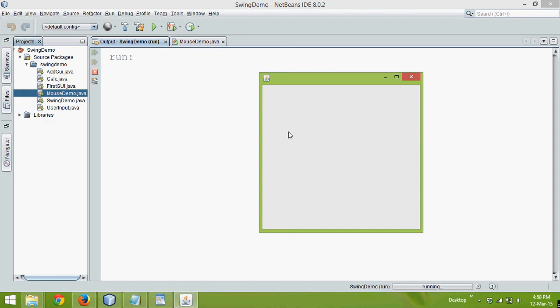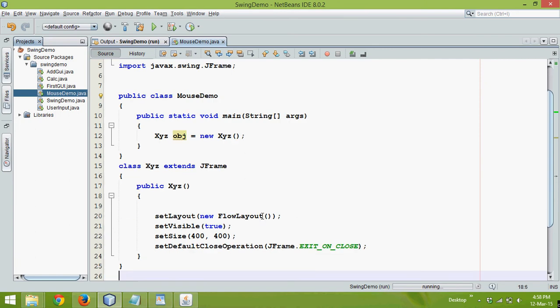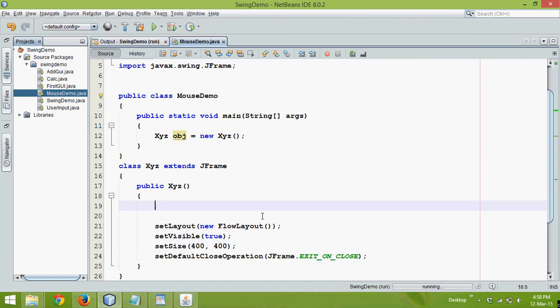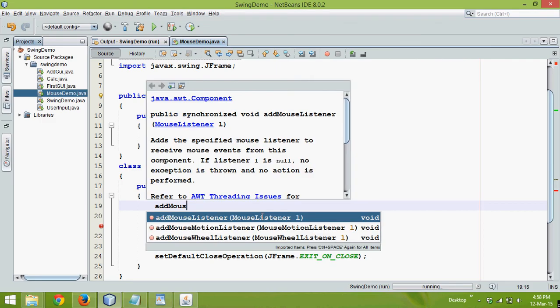Now how to achieve that, first we need to add a listener to your mouse because whenever you click here, it should listen to your event. Now when you say you want to listen, that means we need to add a listener and how to add a listener, we have to say add mouse listener. You can see it asks you for a mouse listener object.